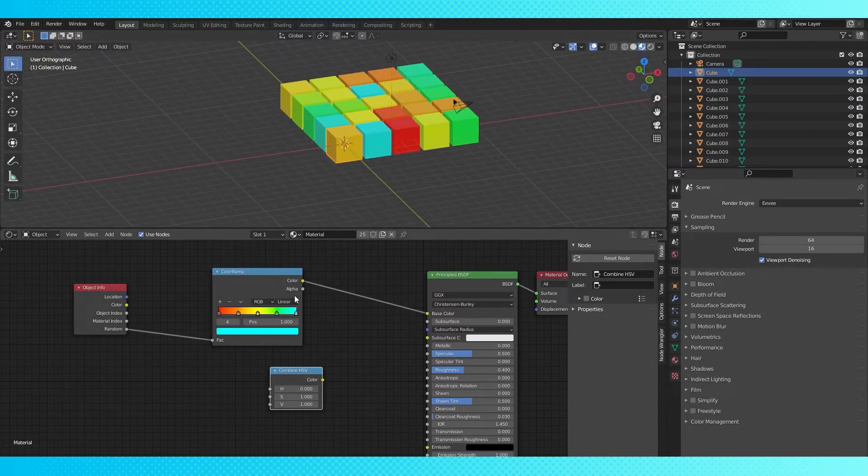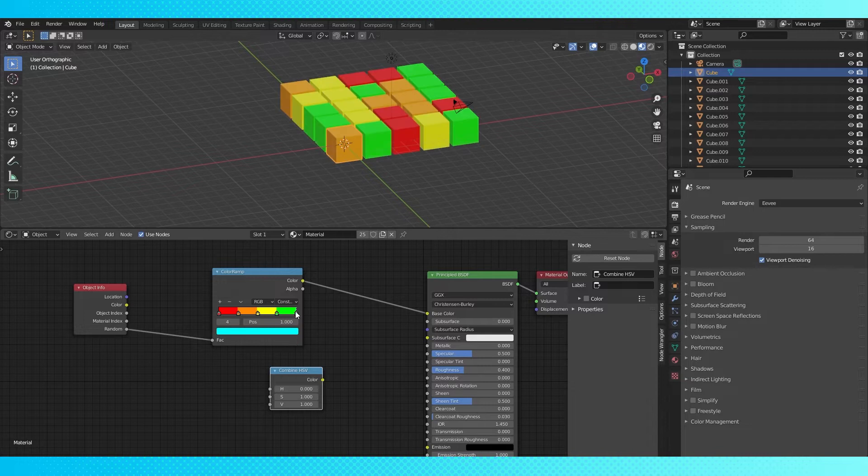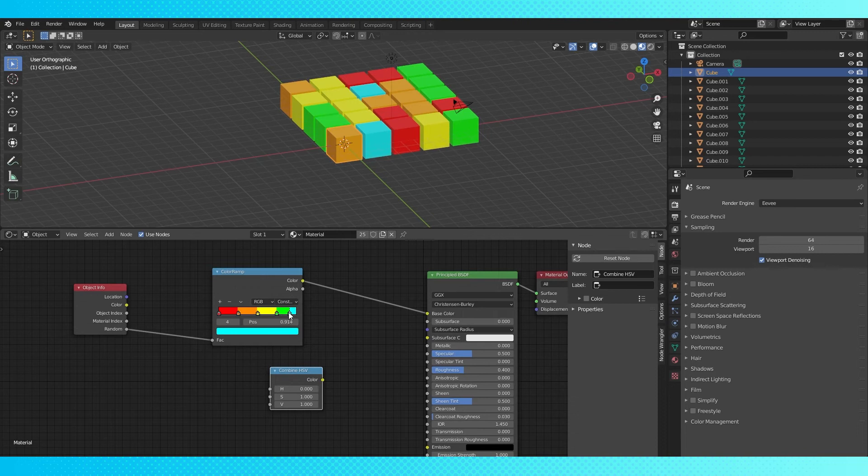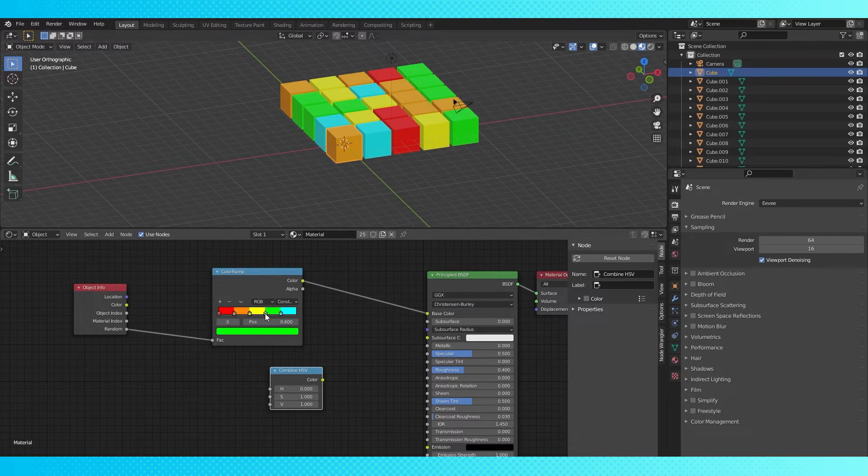Using linear falloff allows for a smooth transition between each color. And changing to constant will only use the selected colors without any blending. Changing the stop location will change the percentage of the cubes that are each color. Let's say the random number rolls as 0.6, it'll look for 0.6 on the color ramp and use the color at that location.